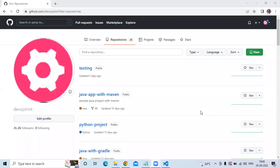Hello friends, welcome back to DevOpsIn. In this video we are going to learn how to create our first workflow, so let's start.